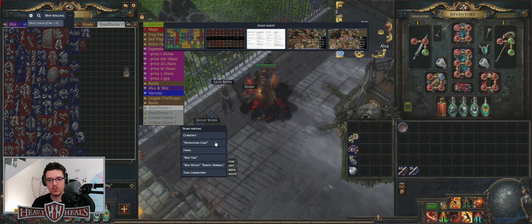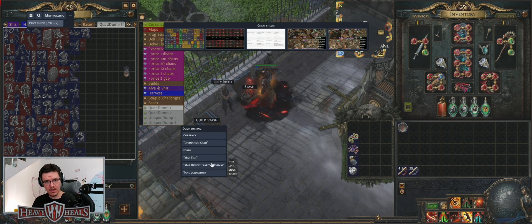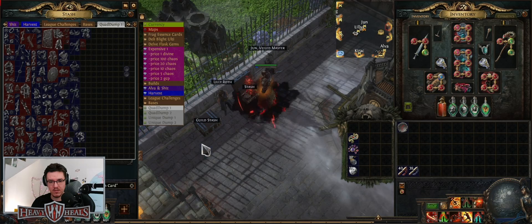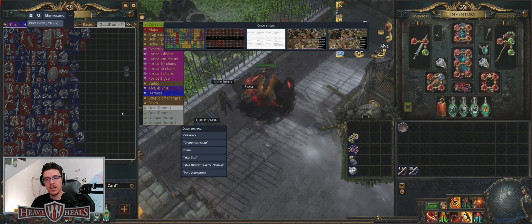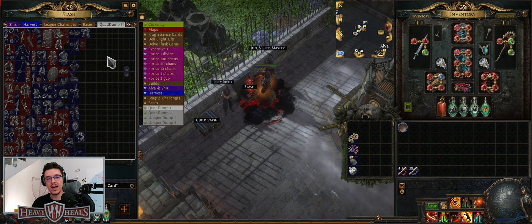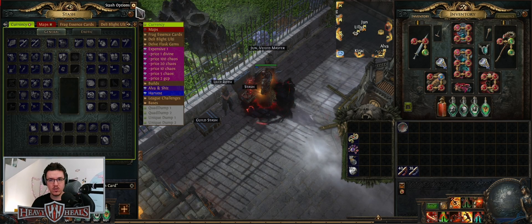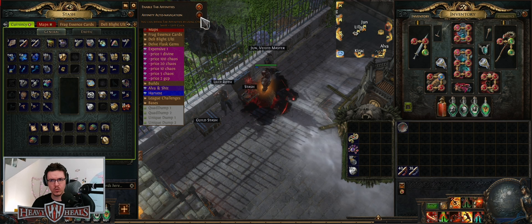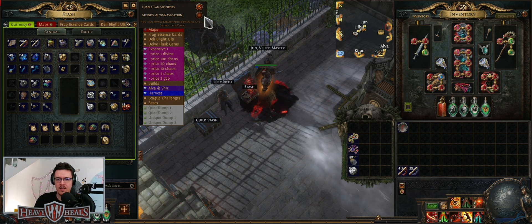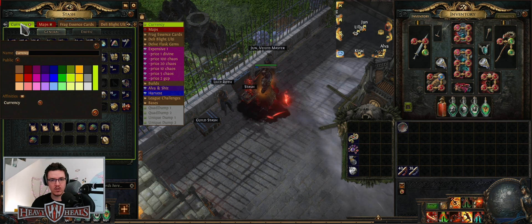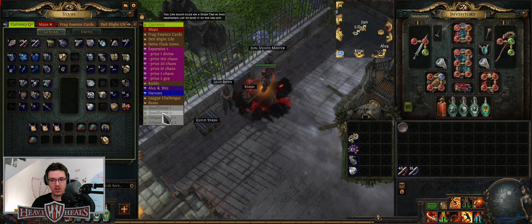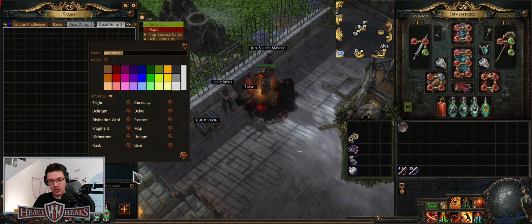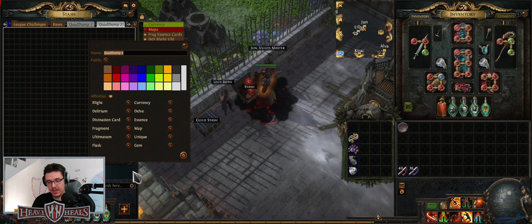There is also dump sorting, which lets you select from your dump tab what you want to find. If you want to find currency, it will show currencies; divination cards will show divination cards. This is for small specified items, but with affinity tabs, it's sorted by Path of Exile themselves. For affinity tabs, go to stash options, enable tab affinities. You don't want auto navigation as that slows down stash dumping. Right-click each tab, choose affinity — currency, etc. For quad tabs you can choose a lot more. You cannot have two tabs with the same affinity.